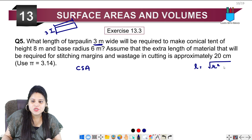We were asked to find the length of tarpaulin 3 meters wide, and the answer is: length is 63 meters. I hope the question is clear. If not, watch the video once more and you will understand. This was the fifth question of Exercise 13.3. Let's move on to the next question.